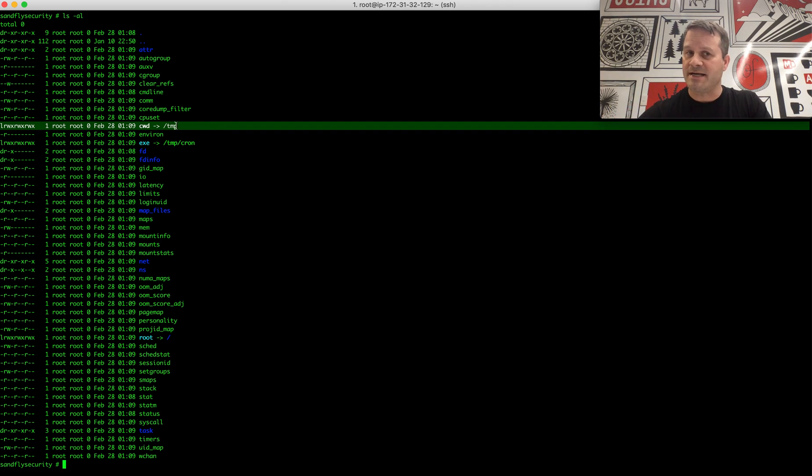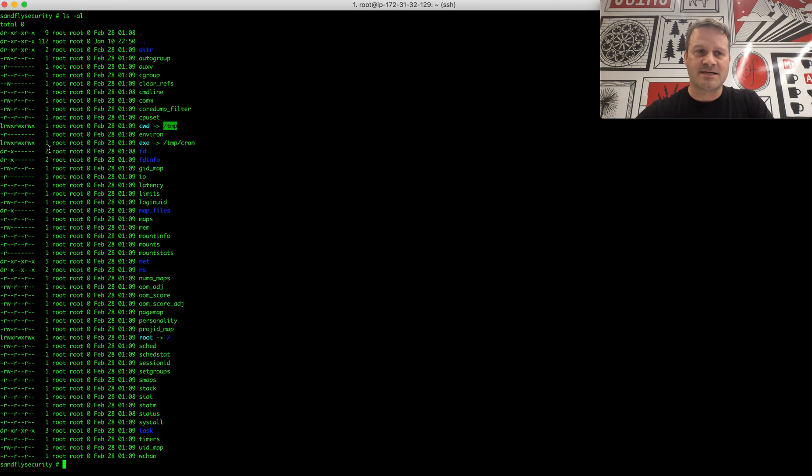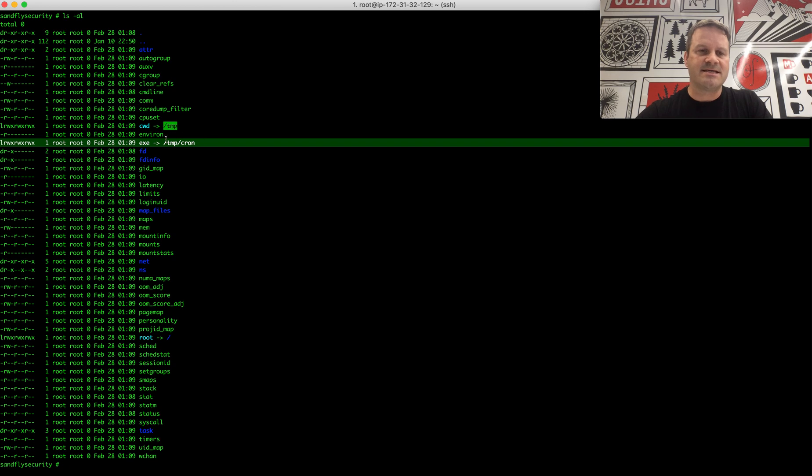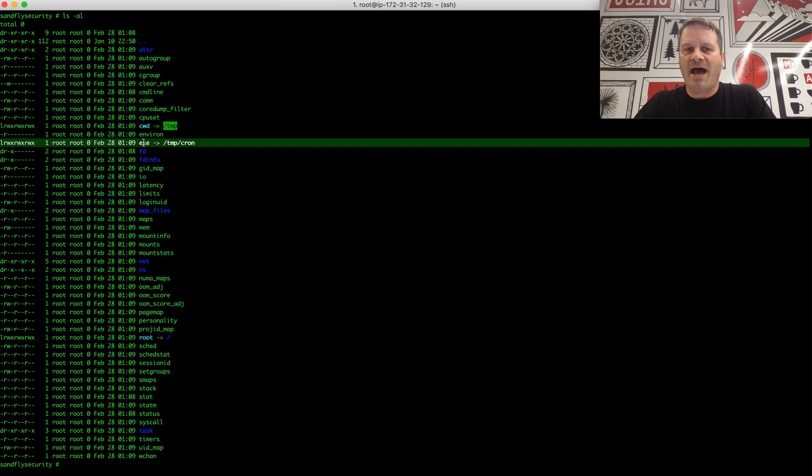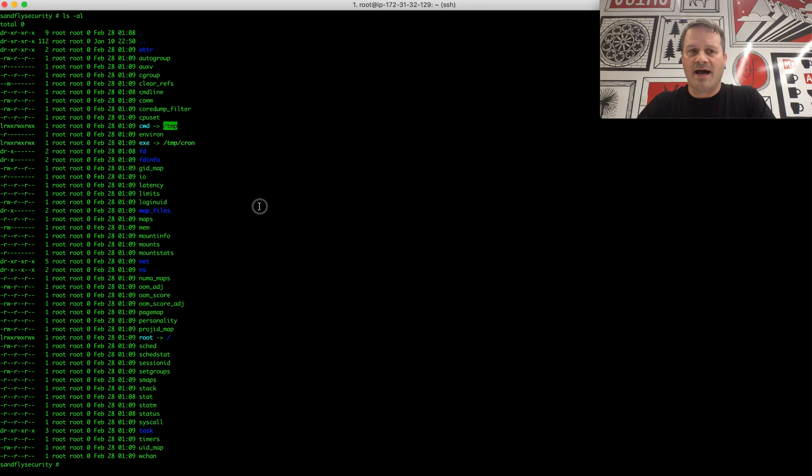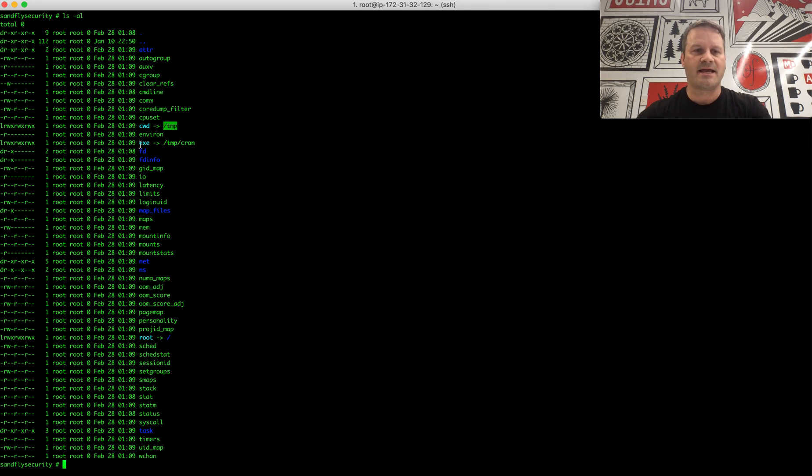So we would say, first of all, cron and temp as a current working directory is going to be very suspicious. And second of all, the most important thing here, this exe. Exe is a link looking back at the file of the binary itself. So actually, this file is saying the exe points to temp cron.